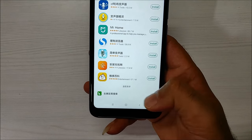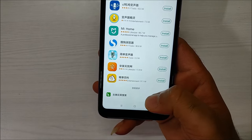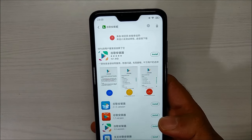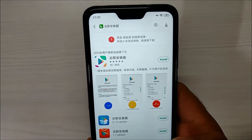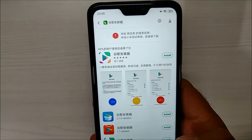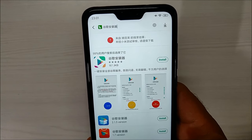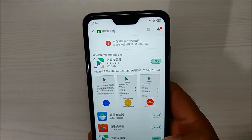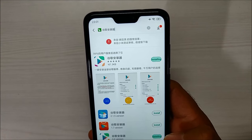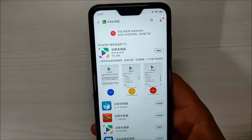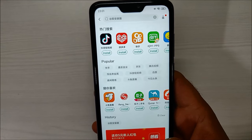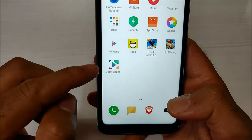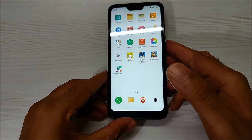You will see many apps show up. Scroll to the bottom and you will see a link — click on it and you will navigate to the next page. You will see an app that resembles the Google Play icon. Click on install, and it will start installing. That's it — the app is now downloaded and available on your phone.